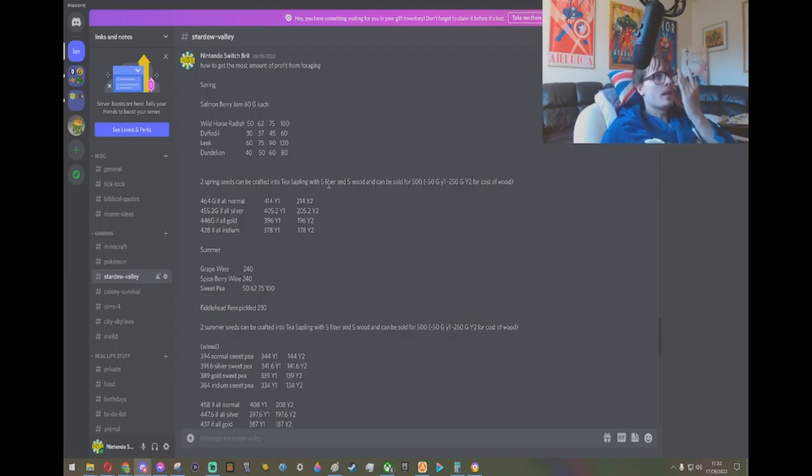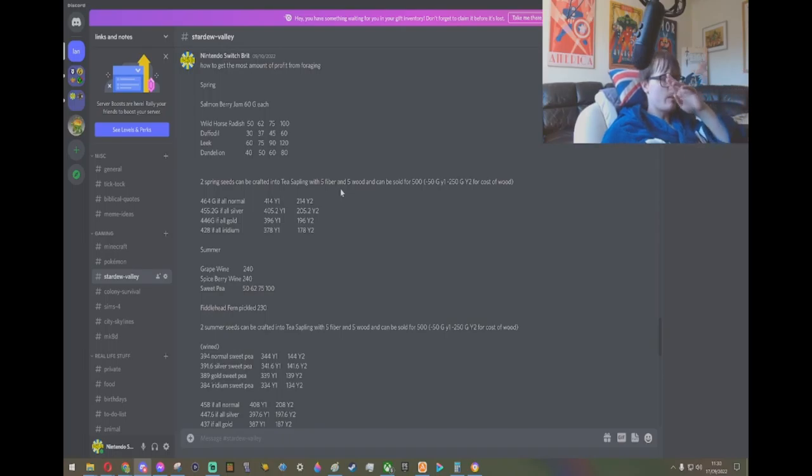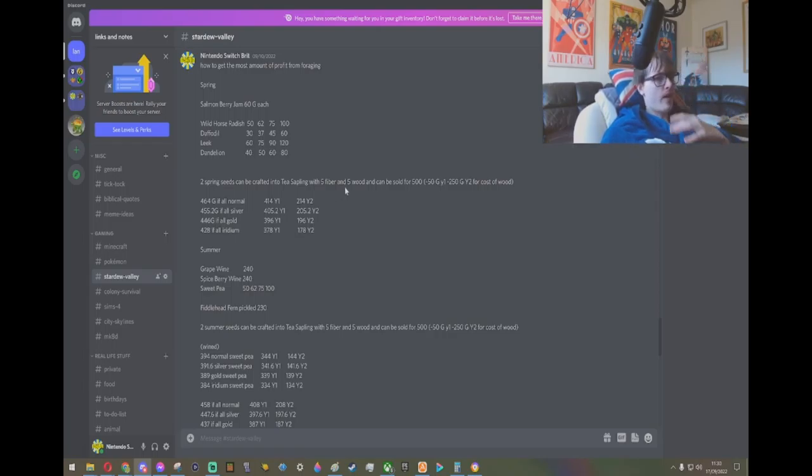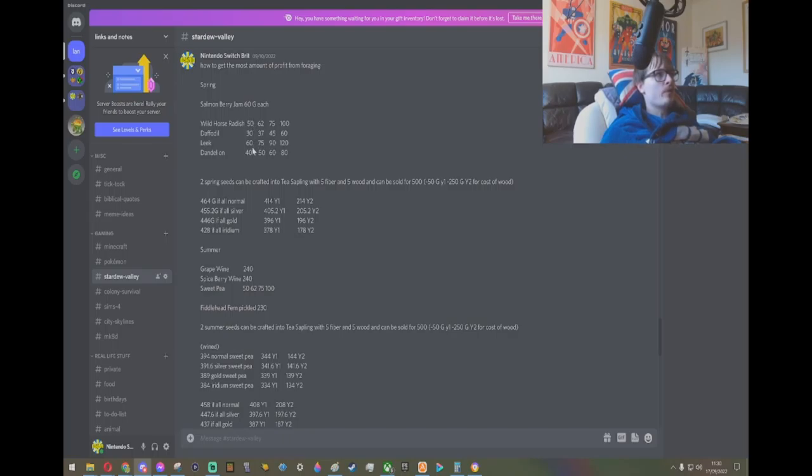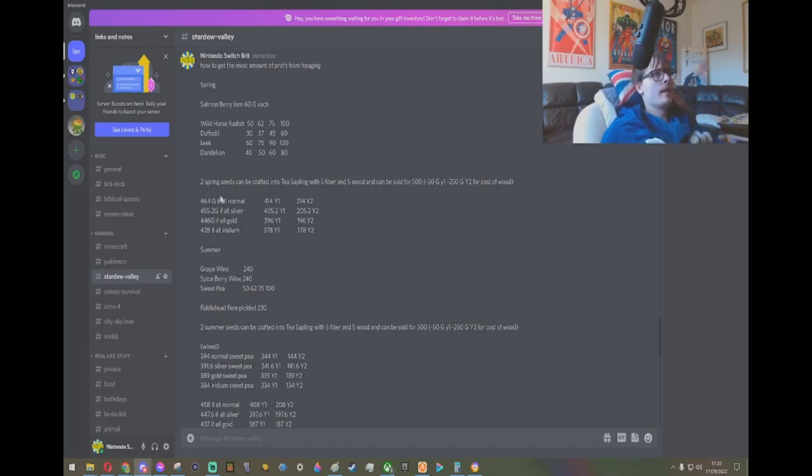I don't bother adding the price of the fiber because you can find fiber on floor 105 before you get access to post-game, and when you have access to the post-game, you can go to the bug layer and get fiber from there. In the spring, you've got wild horseradishes - and these are how much gold you get for the quality: base quality, silver, gold, and iridium quality. And you've got daffodils, leeks, and dandelions.